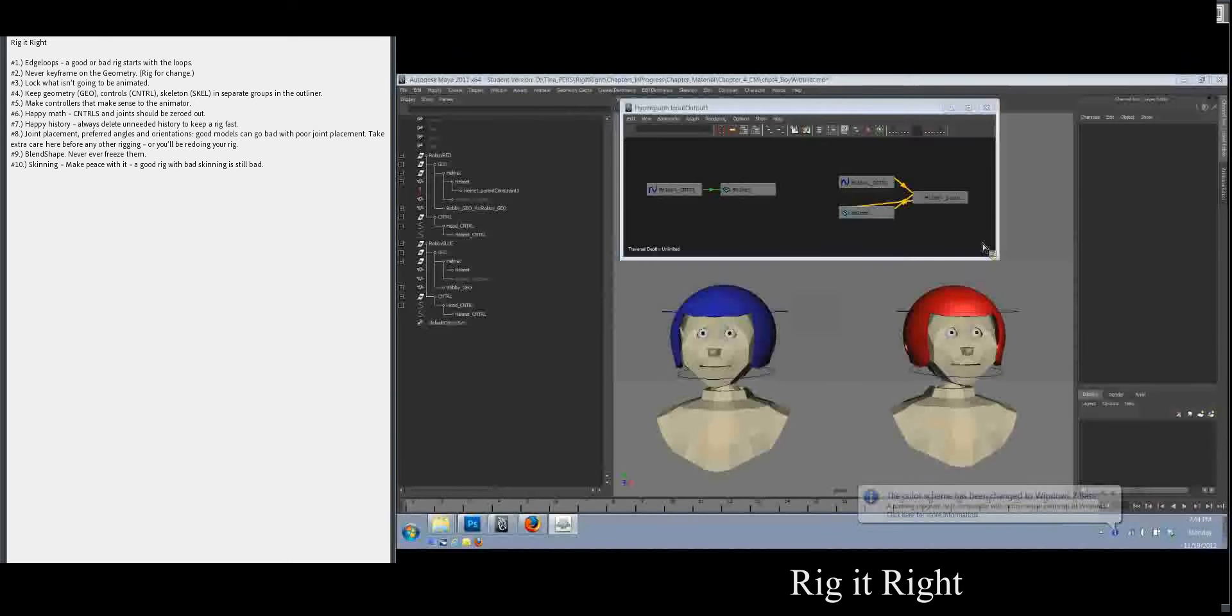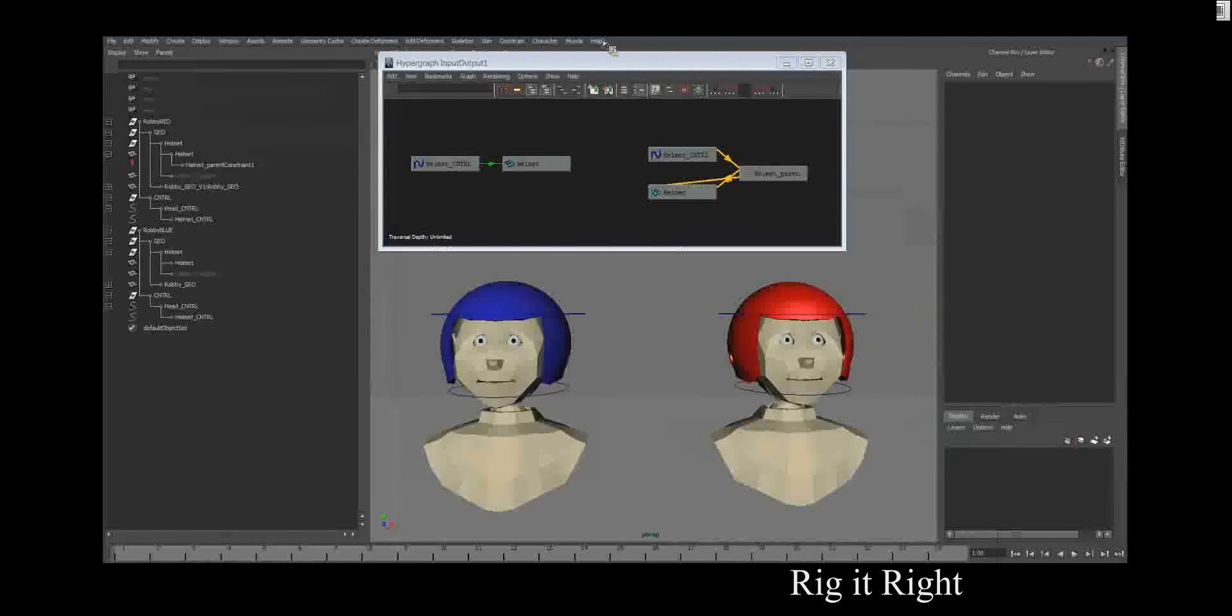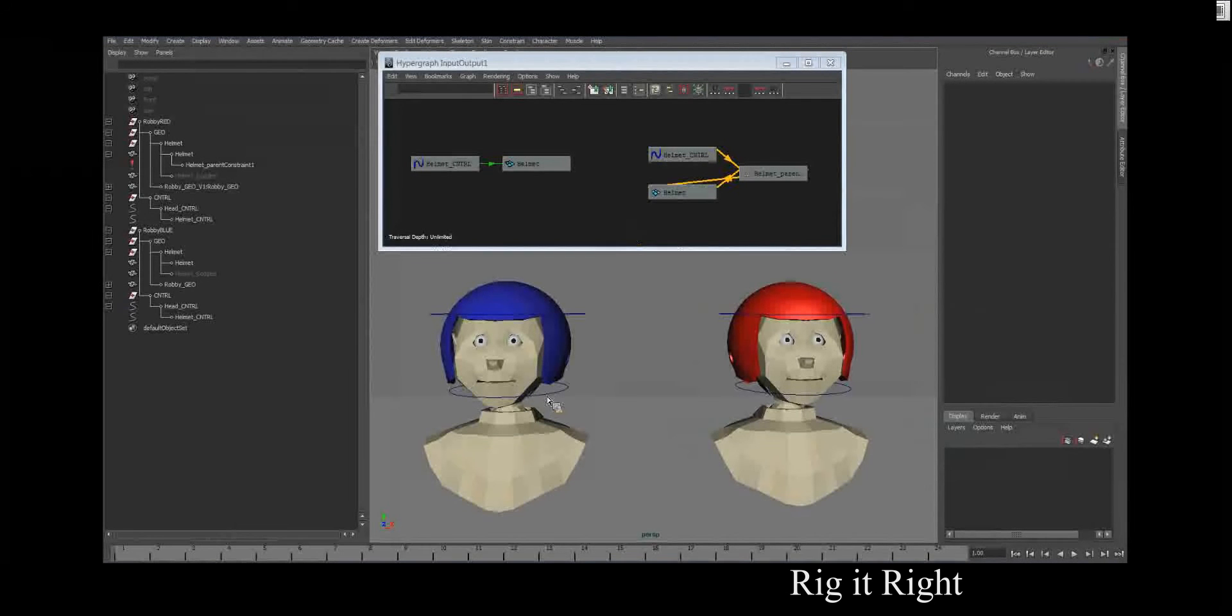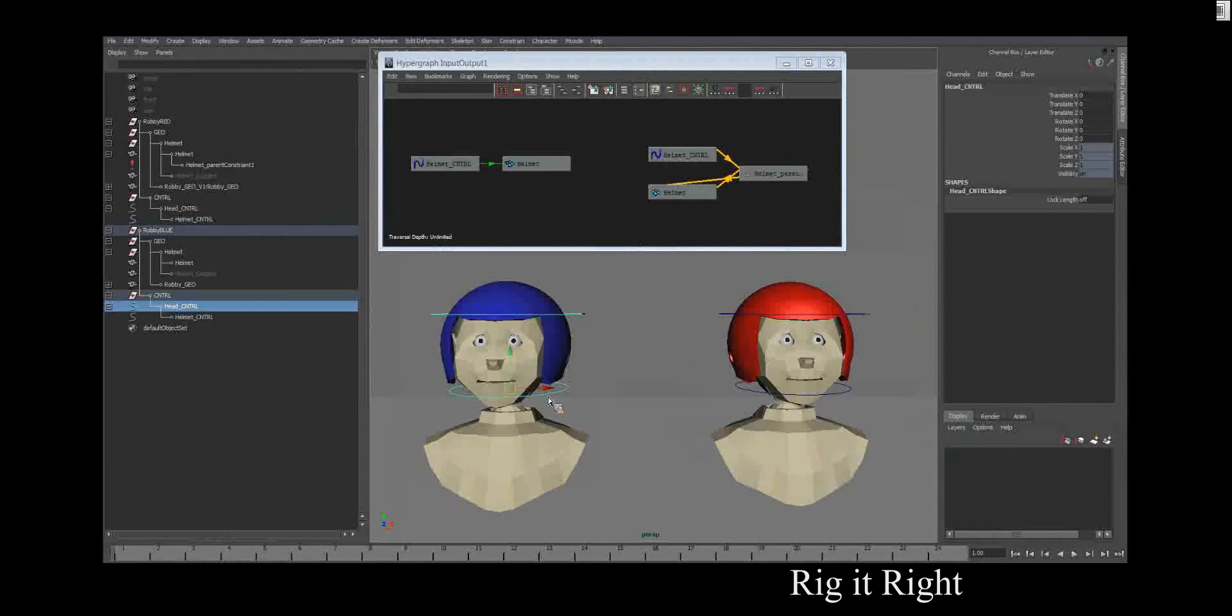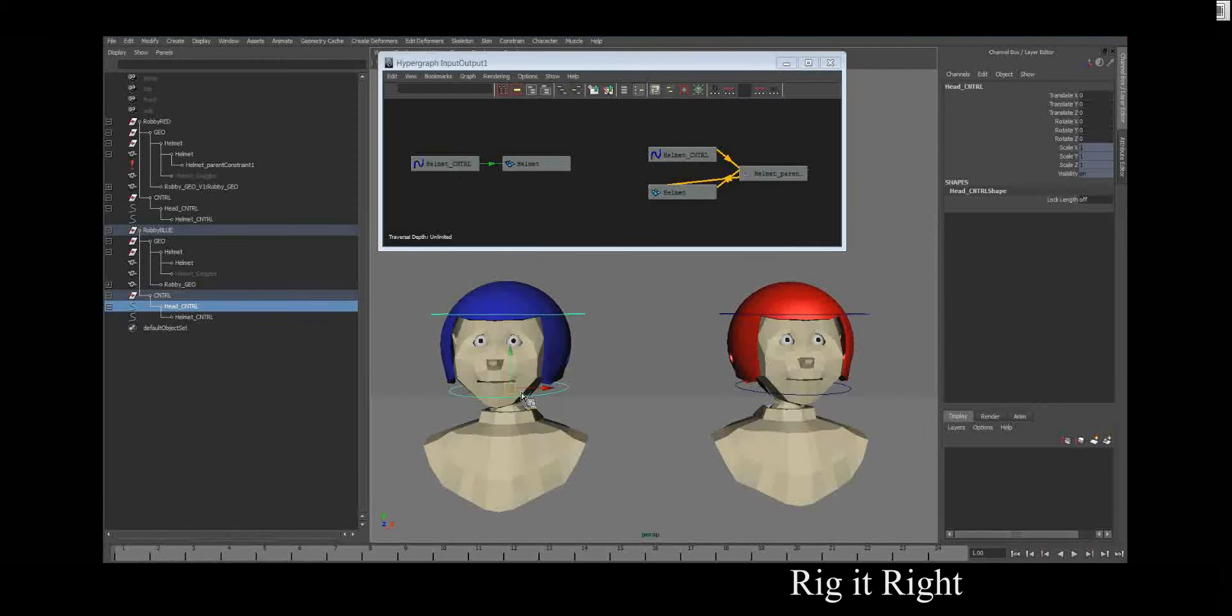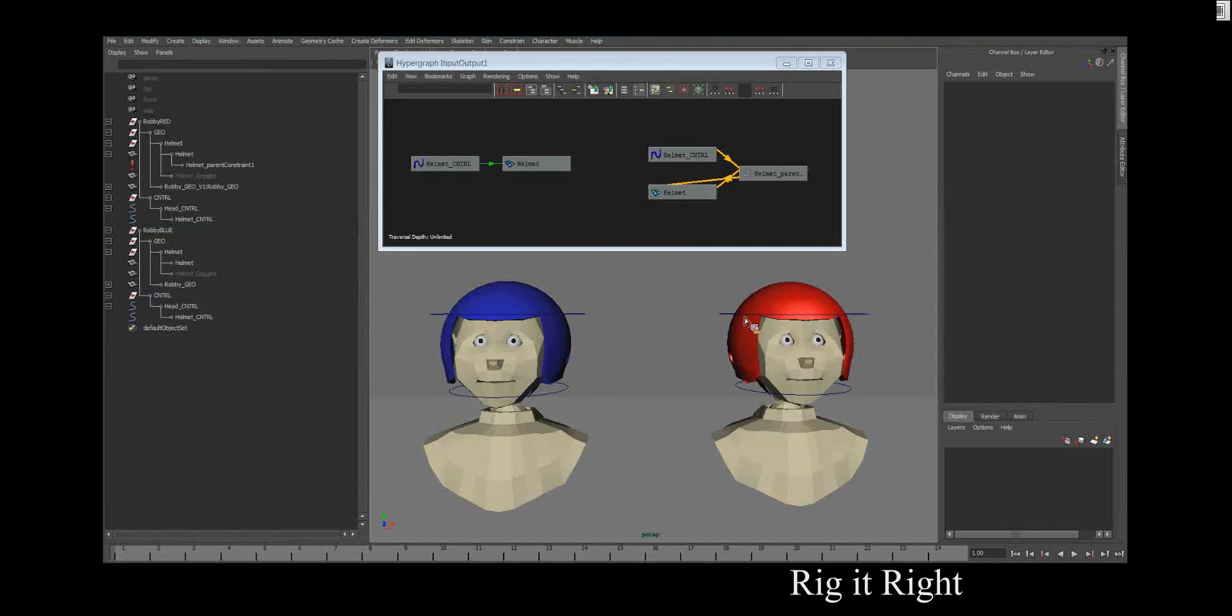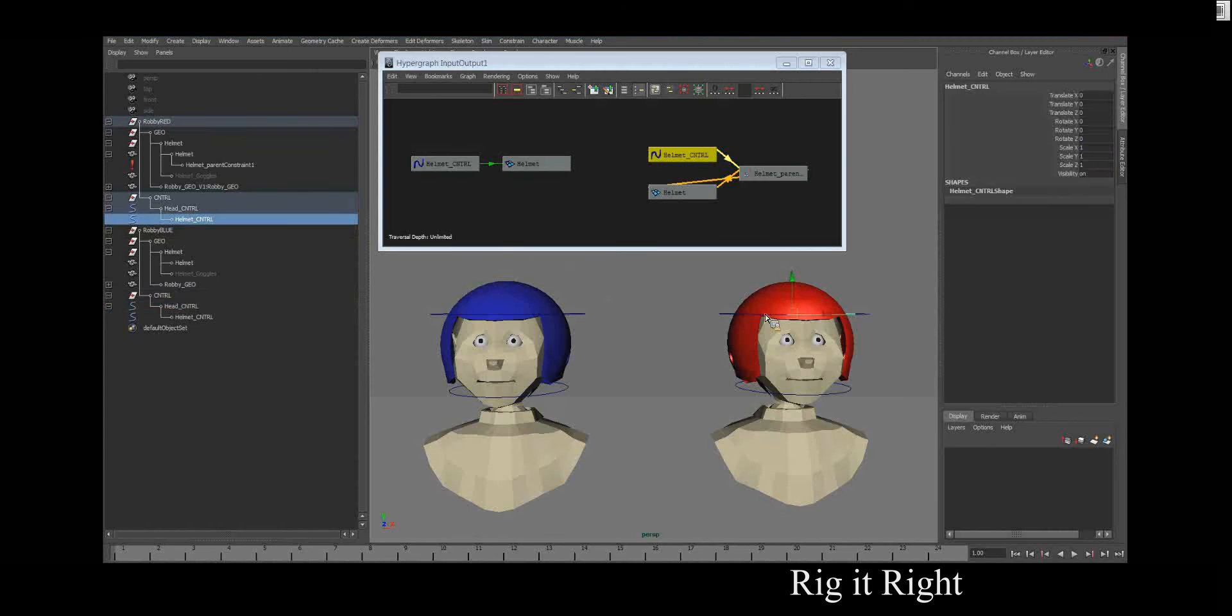There is a file in chapter four called boy with hat, and we have two identical characters here with setups, almost identical. Here we have a helmet and a helmet, and the difference is how these helmets are connected.